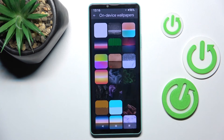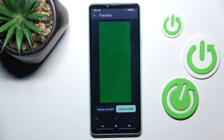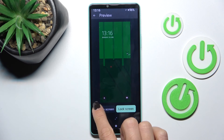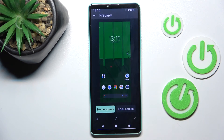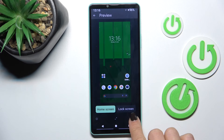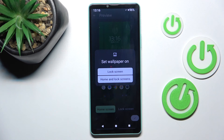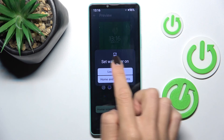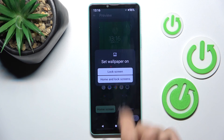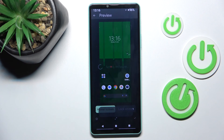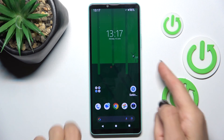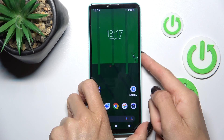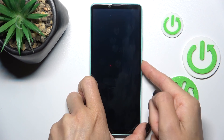Here we can see how they look on both. Tap on the confirmation mark. Okay, so now we can only set it for lock screen or both home and lock screen. Let me apply it for both. And as you can see, it is changed for both.